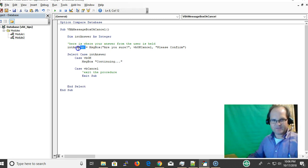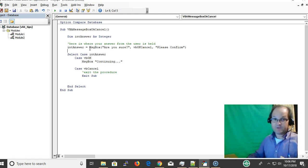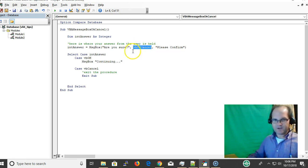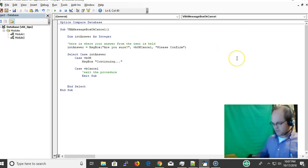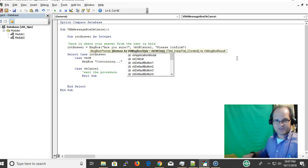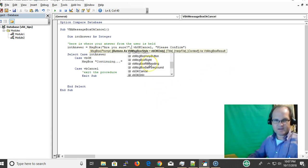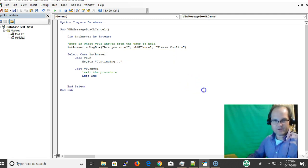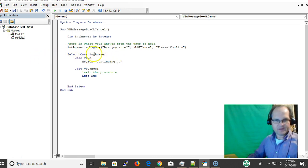What we're doing here is using the message box as a function and storing the answer. The message box can be used as a function — unlike the last video where we just gave a message to the user, here we're retrieving information from the user. We say 'are you sure' and the key part is passing VBOKCancel. As you click through the commas, IntelliSense pops up and shows you the different message box options. Then we set our title to 'Please Confirm'.